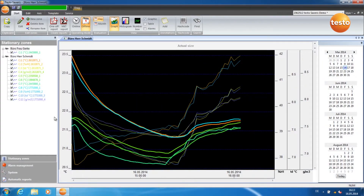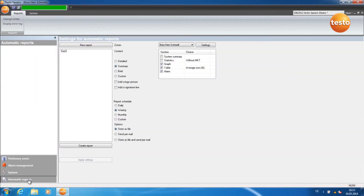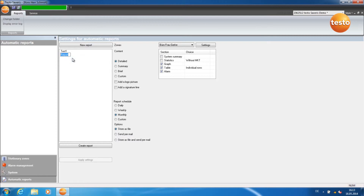In order to create an automatic report, switch to the tab Automatic Reports. Click on New Report. You can give the report a name by right-clicking on Report and left-clicking on Rename. Confirm with Enter.